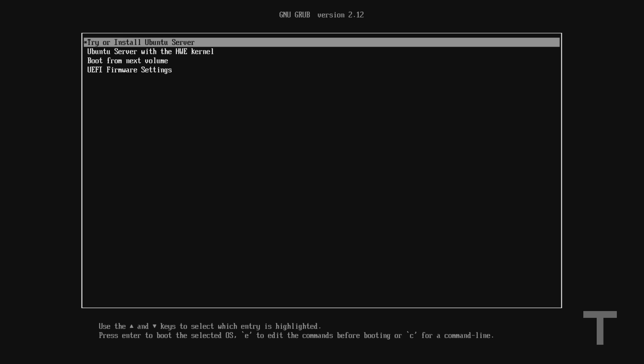Depending on your computer, it might look slightly different, but the option should be the same. With the first option selected, try or install Ubuntu server, you're going to want to hit enter.